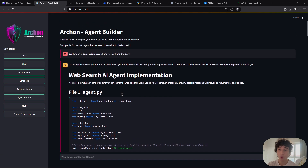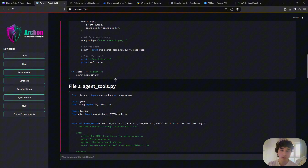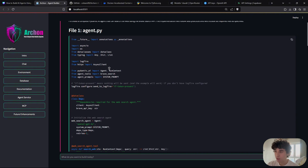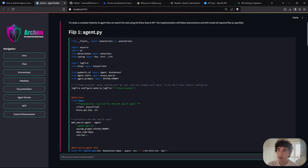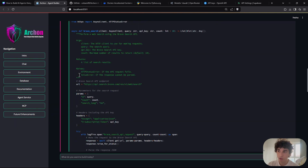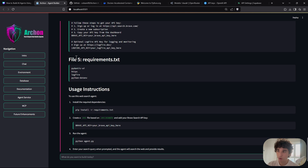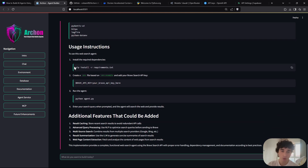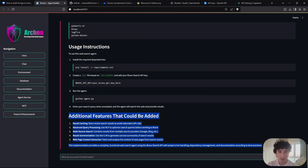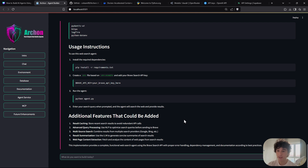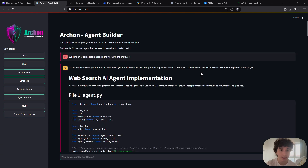One thing I really like is that it always gives you the complete AI agent in a very systematic, step-by-step format: file one (agent.py), file two, file three, file four, then the requirements, and finally how to run the agent — install requirements, set up the API key, and run. It puts a lot of thought into the answer and delivers it in a polished way.